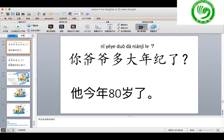One more time with the correct sentence: for elder people like grandparents you cannot say 几岁了 — you must use 你爷爷多大年纪了。 The subject is 你爷爷, then 多大年纪了. If he is 80 years old this year, answer with 他今年八十岁了。 八十 is 80, 今年 is this year.